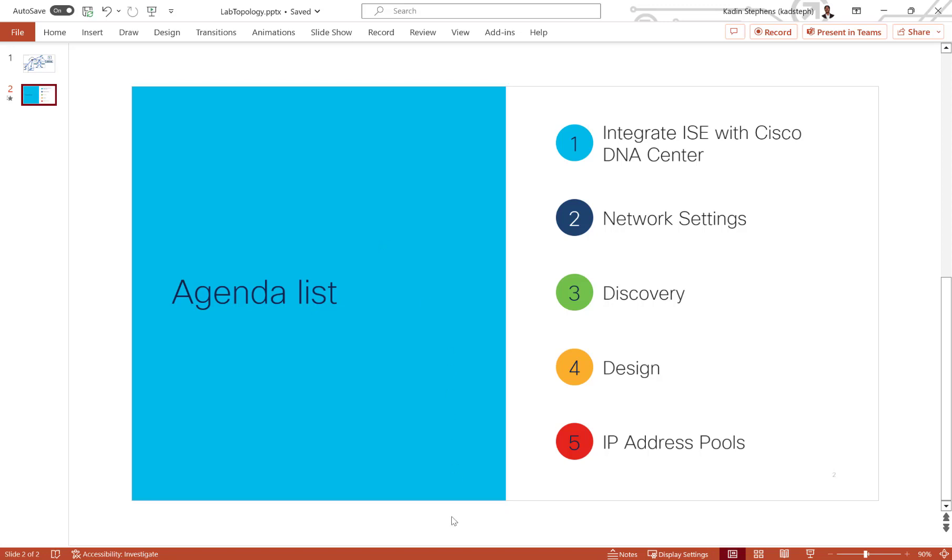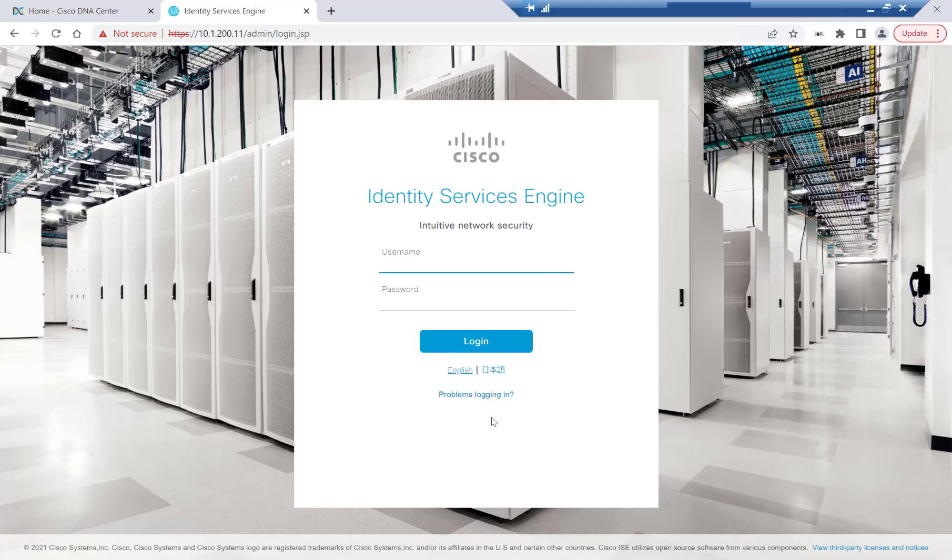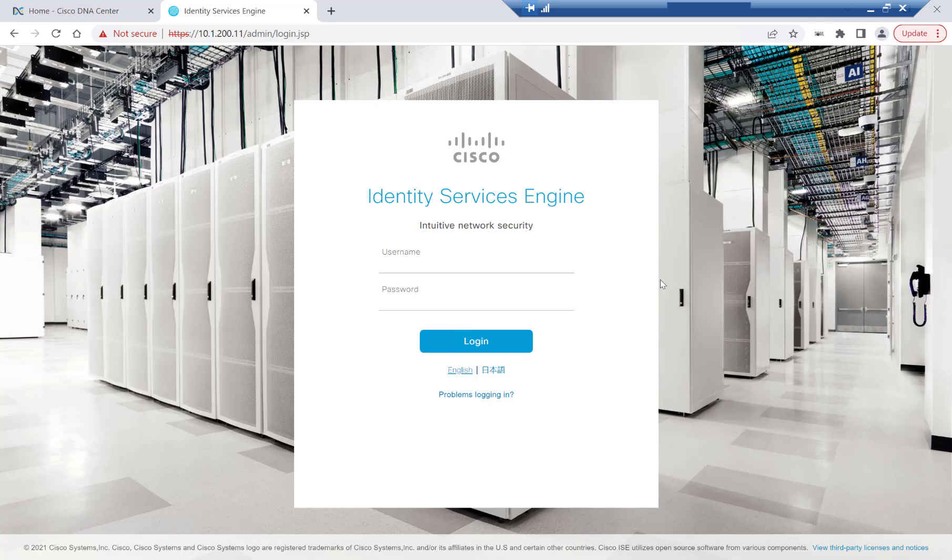Let's go ahead and open up our remote session. And getting started with our demo here, wherever you are in your SDA access journey, it's important to understand the components that make up SDA, which are design, provision, policy, and assurance.